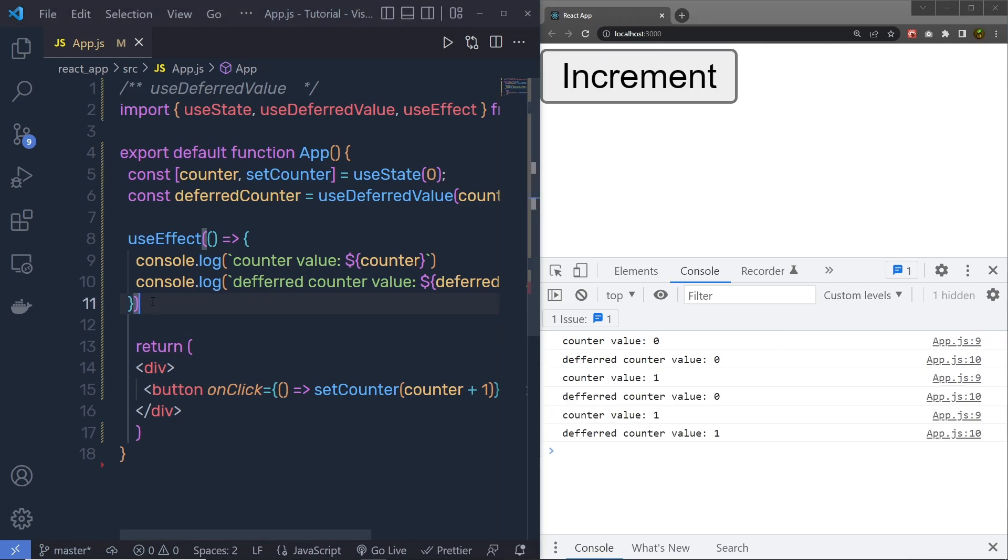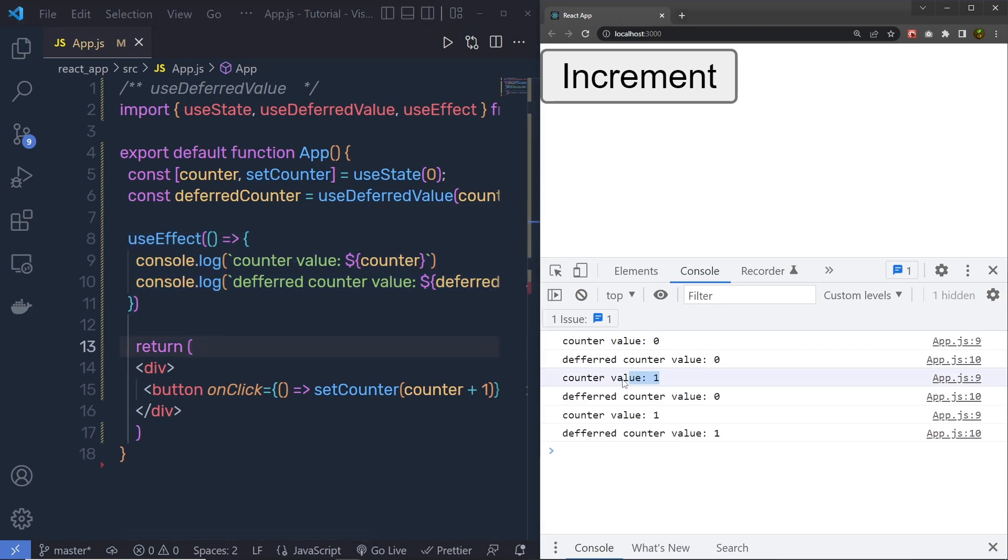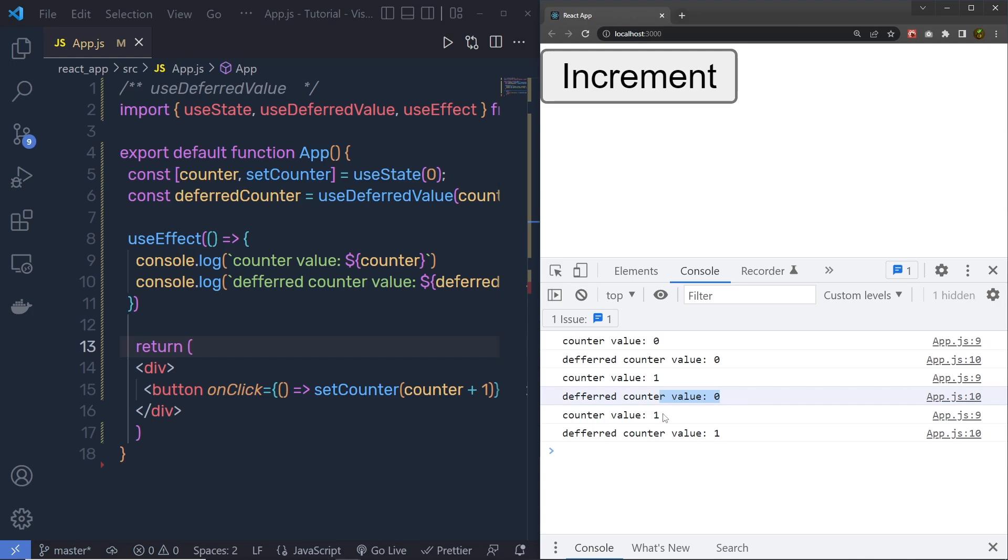This UseEffect is going to first print the counter value, which is increased by 1. Then it is going to return the previous counter value, or you can say the DeferredValue. Right now, inside this DeferredValue, we have 0. Then it is going to return the counter value again, and then return the current DeferredValue.